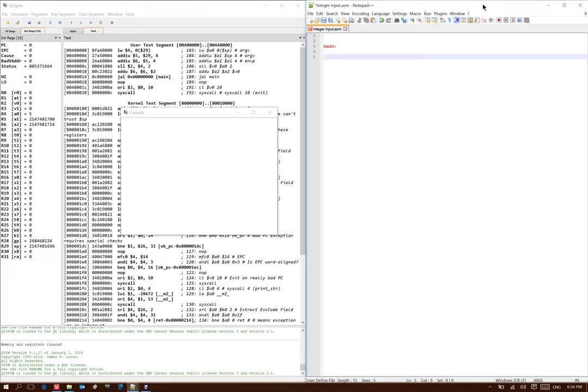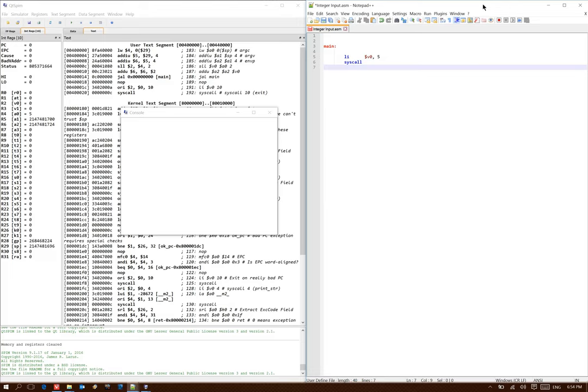To read an integer, I need to use system call number 5. So I'll put 5 into v0, and then I can run my system call operation. System call number 5 doesn't take any other arguments, so I can just run it as is, but when it's done, it will put the integer that it read from the console into v0.